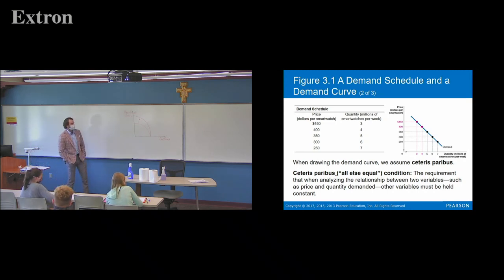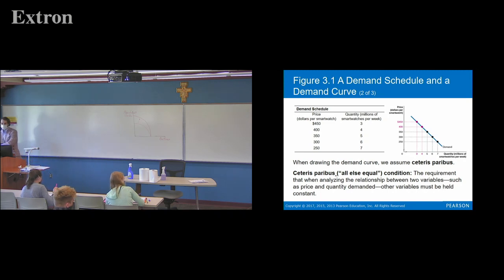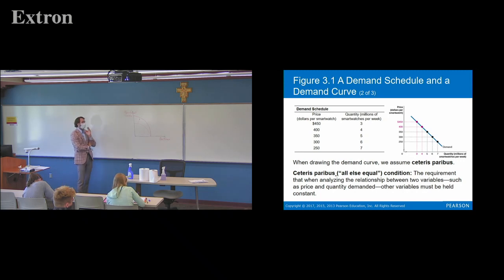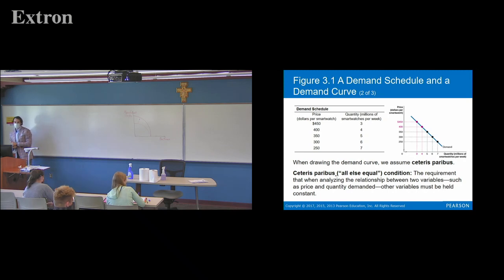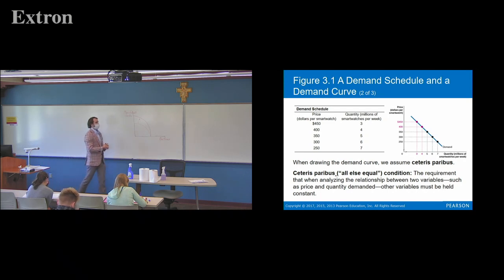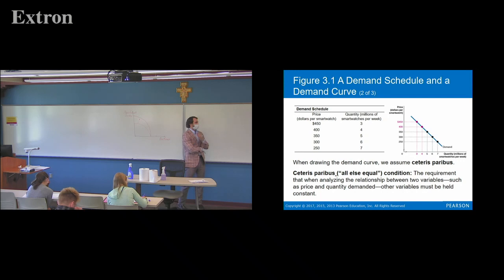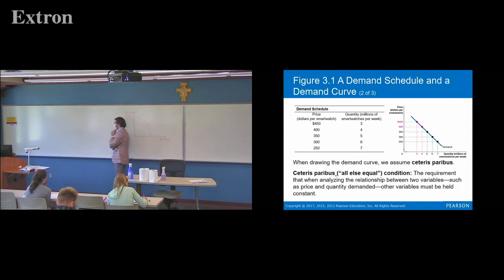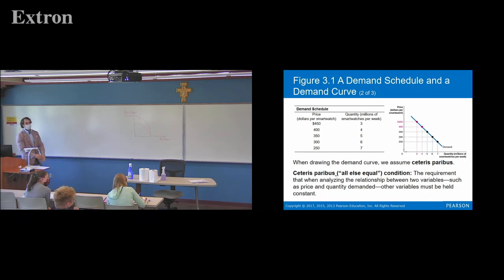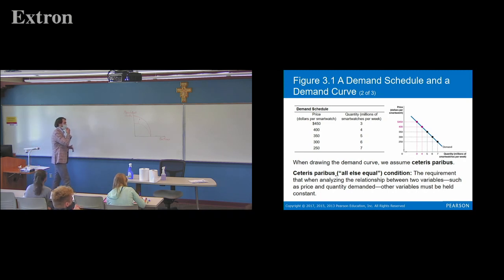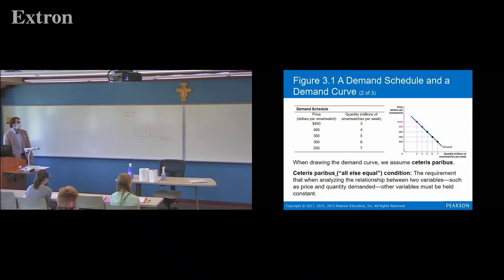When we draw the demand curve, we use the Latin phrase ceteris paribus, which means 'all else equal.' Basically, when we look at the relationship between price and quantity, we assume everything else is being held constant. There are tons of other things going on in the world — consumer tastes can change, prices of other products could fall, new products can be created — but we assume none of that's happening. We're just looking at price and quantity changing, so we can understand the effect of what's going on.